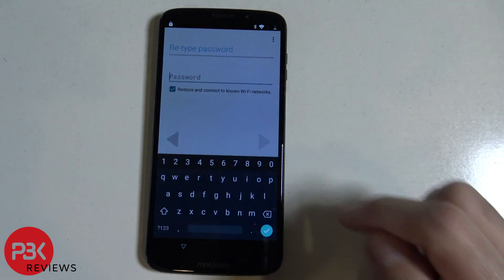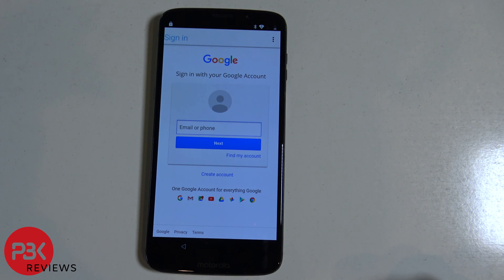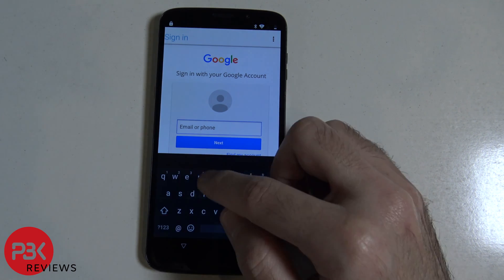Hit browser sign in, now click OK. Over here you're going to have to sign into one of your Google accounts or Google emails so it adds that account to the phone.